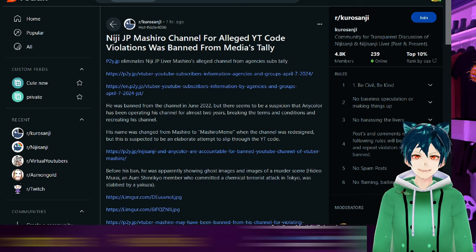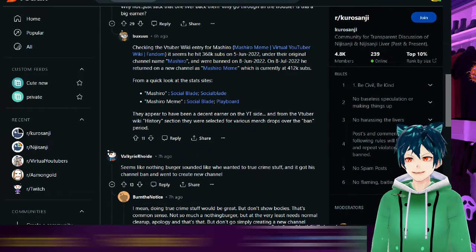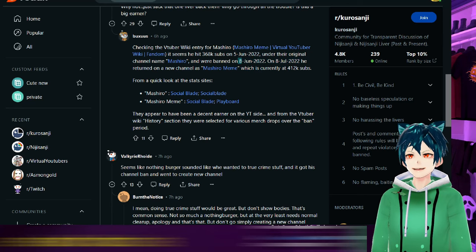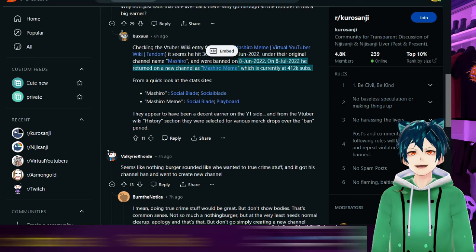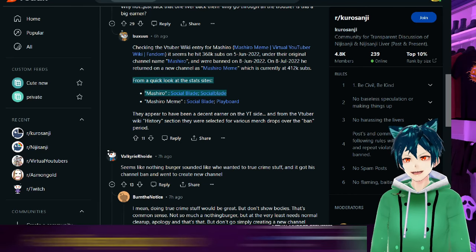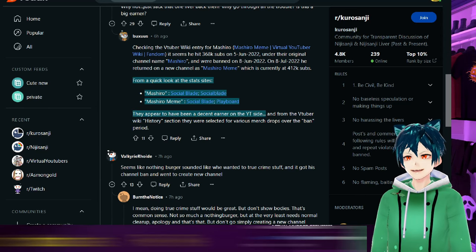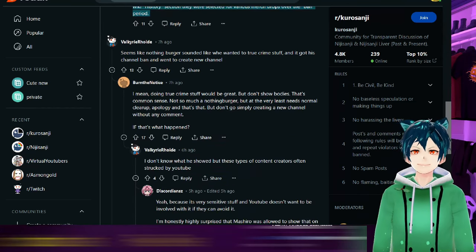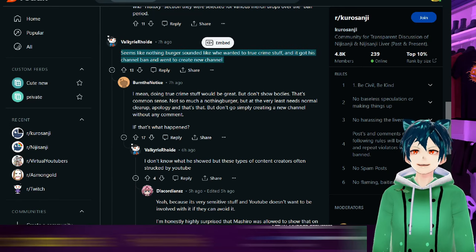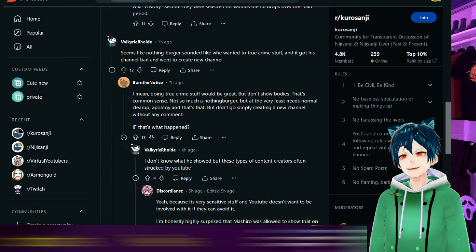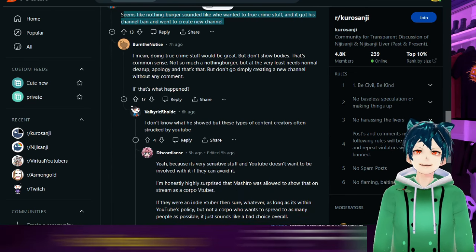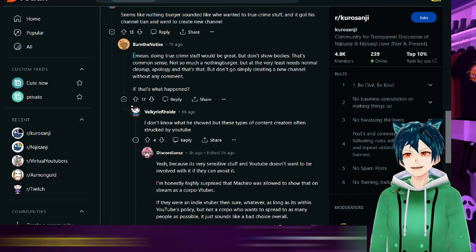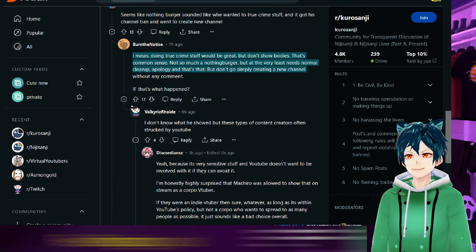As a bit of an update on what I had mentioned about this one before, Mashido channels apparently had been banned according to this user here on 8th of June 2022, and on 8th of July 2022 he returned on a new channel which is currently at 412k subs. His original channel was banned, just stopped, done. From a quick look at the stat sites, they appear to have been a decent earner on the YouTube side. From the VTuber wiki history section, they were selected for various merch drops over the ban period, so there was ban evasion here. Seems like nothing burger, sounded like he wanted to do true crime stuff and it got a channel banned.